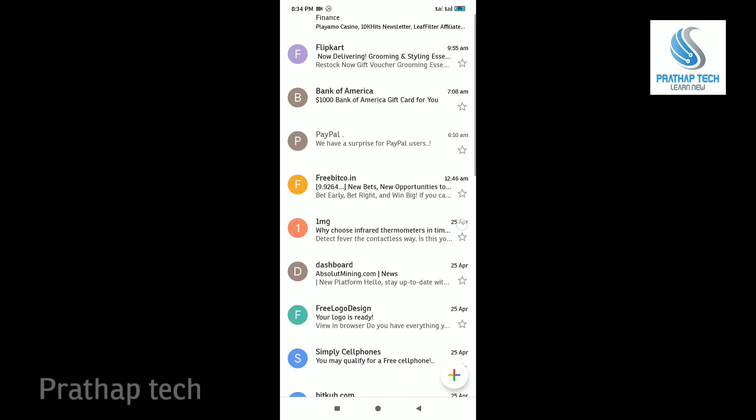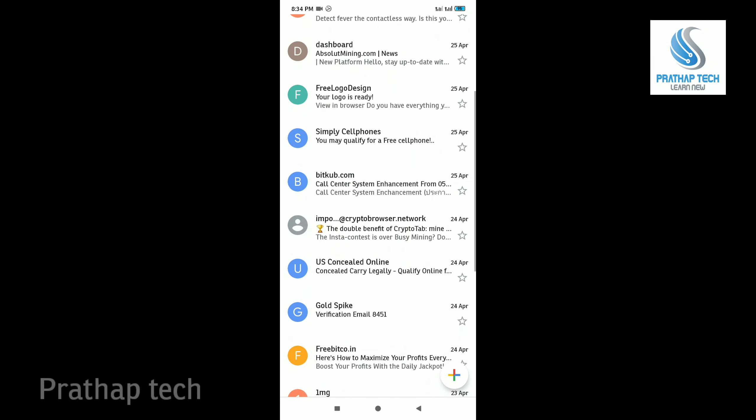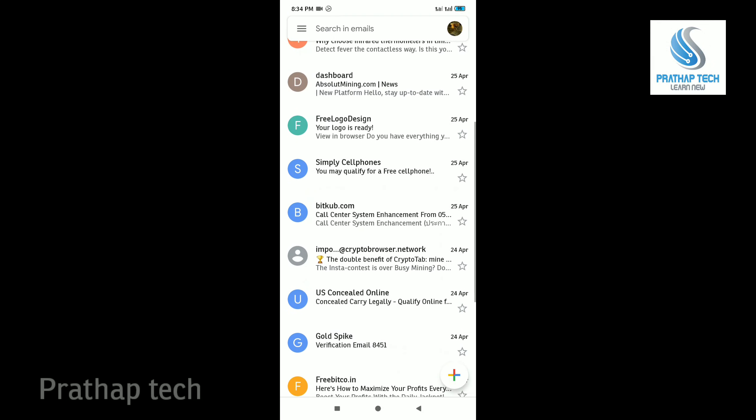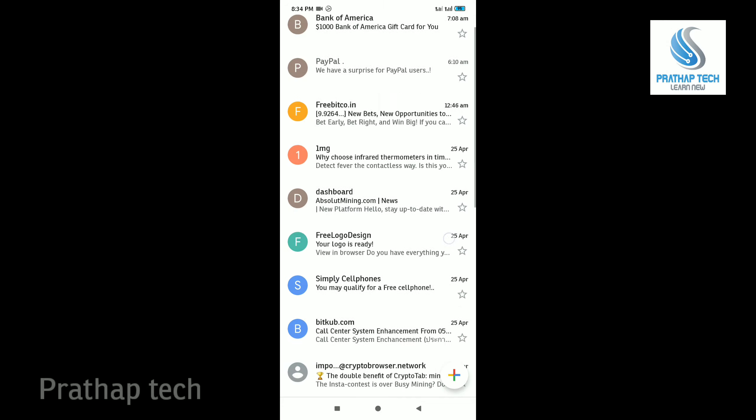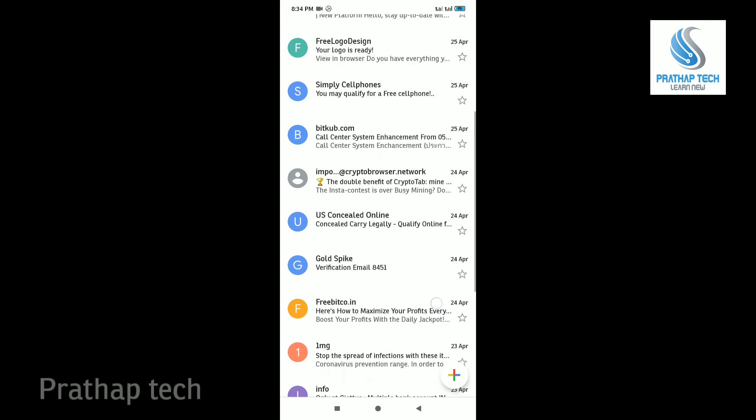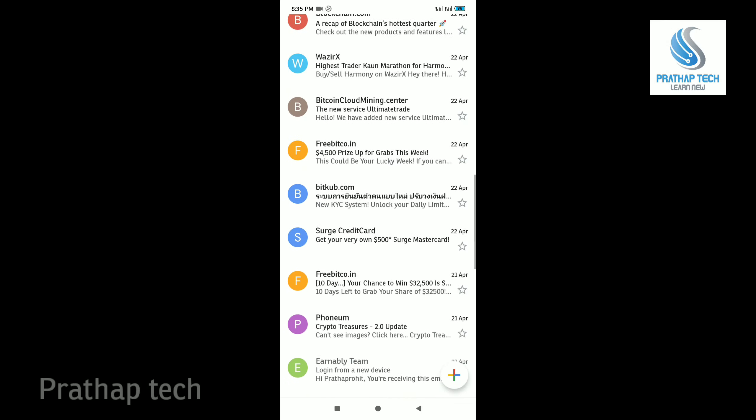Hello, my name is Prathap, welcome to the Prathap Tech channel. In this video, we will see how you can delete your Gmail and unwanted emails.